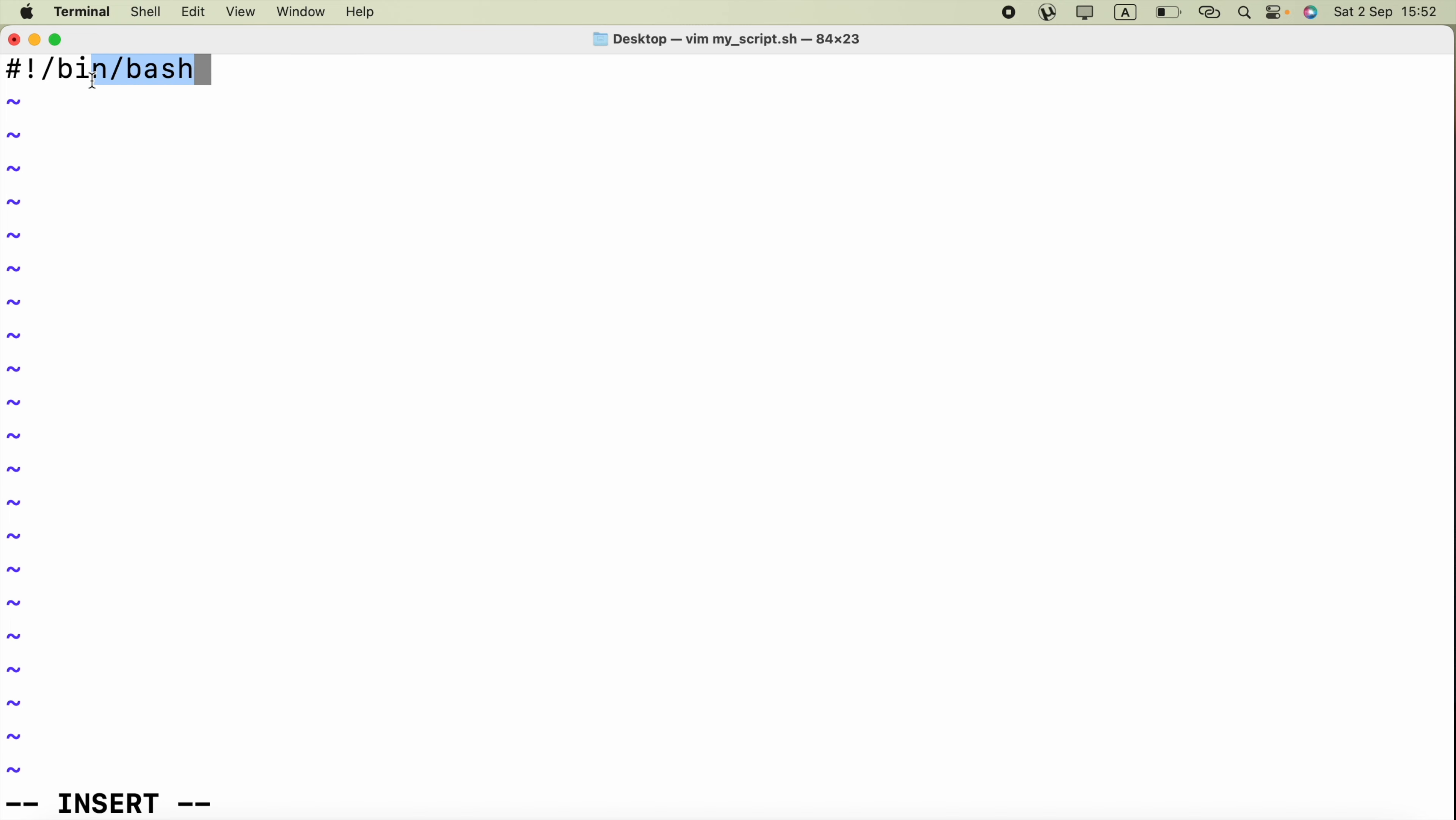So what is this? This line is called shebang and tells the system to use the bash shell to execute the script.